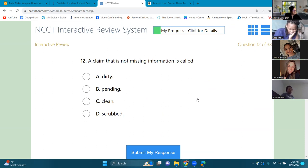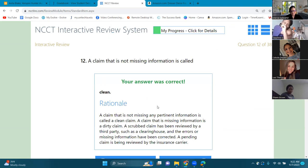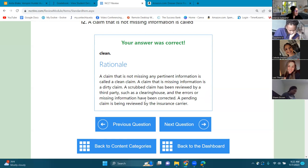Number twelve: a claim that is not missing information is called dirty, pending, clean, or scrubbed? A scrubbed claim has been reviewed by a third party such as a clearinghouse and errors or missing information have been corrected. A pending claim is being reviewed by the insurance carrier.